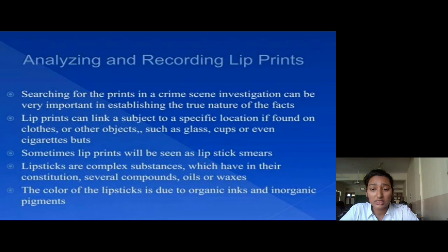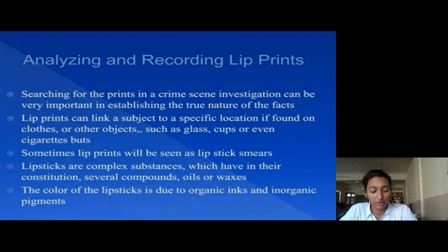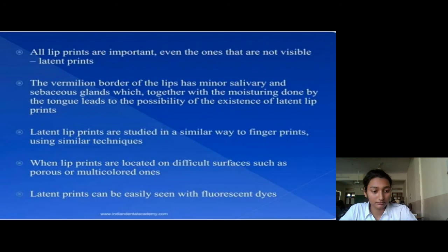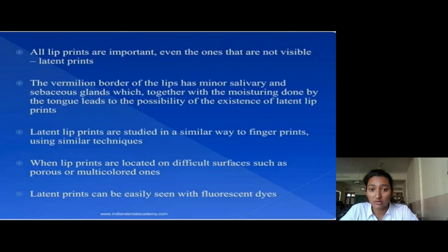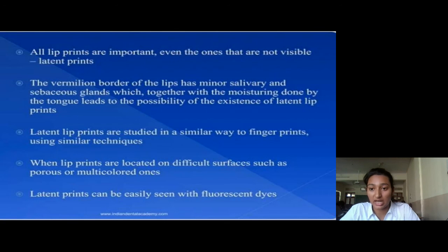Lipsticks are complex substances which have in their constitution several compounds — oils and waxes. The color of the lipstick is due to its organic and inorganic pigments. All lip prints are important, even the ones that are not visible, which are called latent lip prints. The vermilion border of the lip has minor salivary glands, which together with moisturizing done by the tongue create the possibility of latent lip prints.